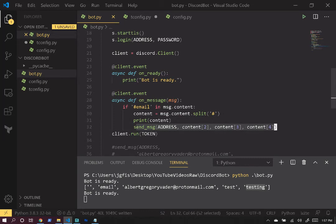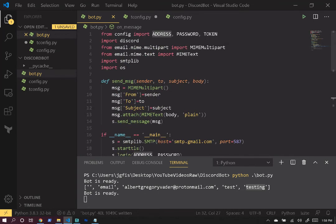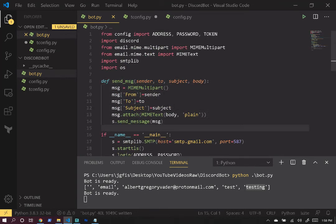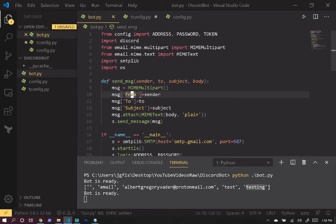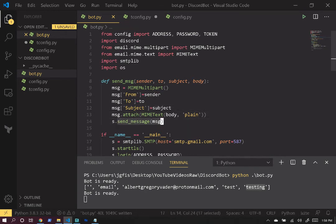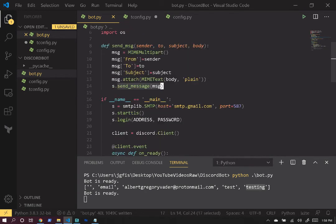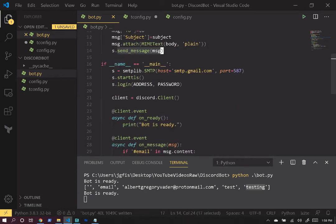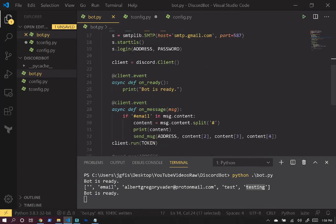We call the 'send_message' function passing all that data split from the Discord message. That function creates a message instance, sets from, to, and subject, attaches the body, and sends the email — in my case from Google mail servers, which I've logged into with some configuration.